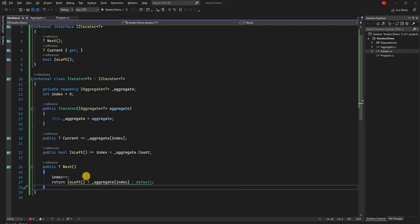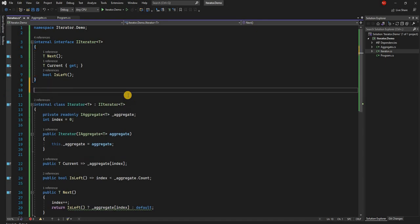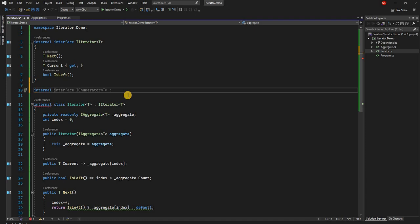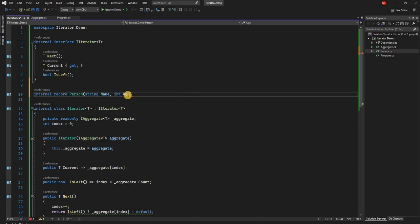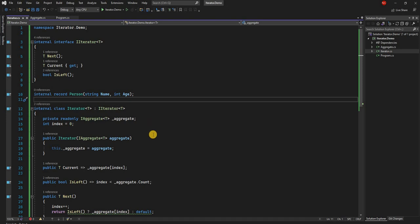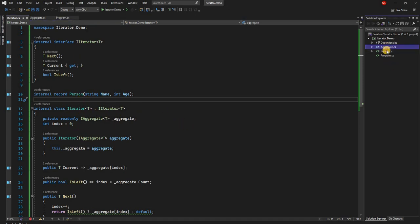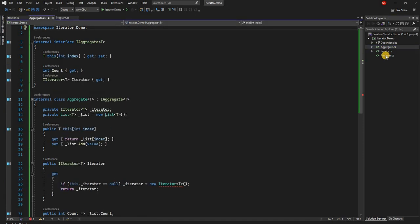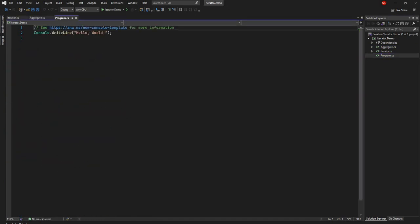Before going to the program, we need to define the object type we'll work with. Let's create a record type — so we'll say internal record Person, and for simplicity Person will have a Name and an Age. Those are the only two things for now. We've declared our record type which we can use with the iterator and aggregate.